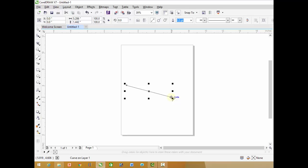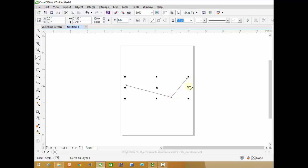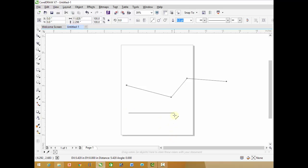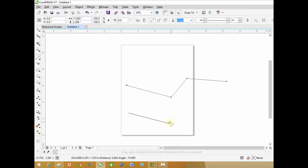If you want to extend this line, click again on this node and drag your mouse to the next point. To constrain the movement of the mouse, click on the starting point, hold down the Control key and drag your mouse. Now the mouse will move in axis.